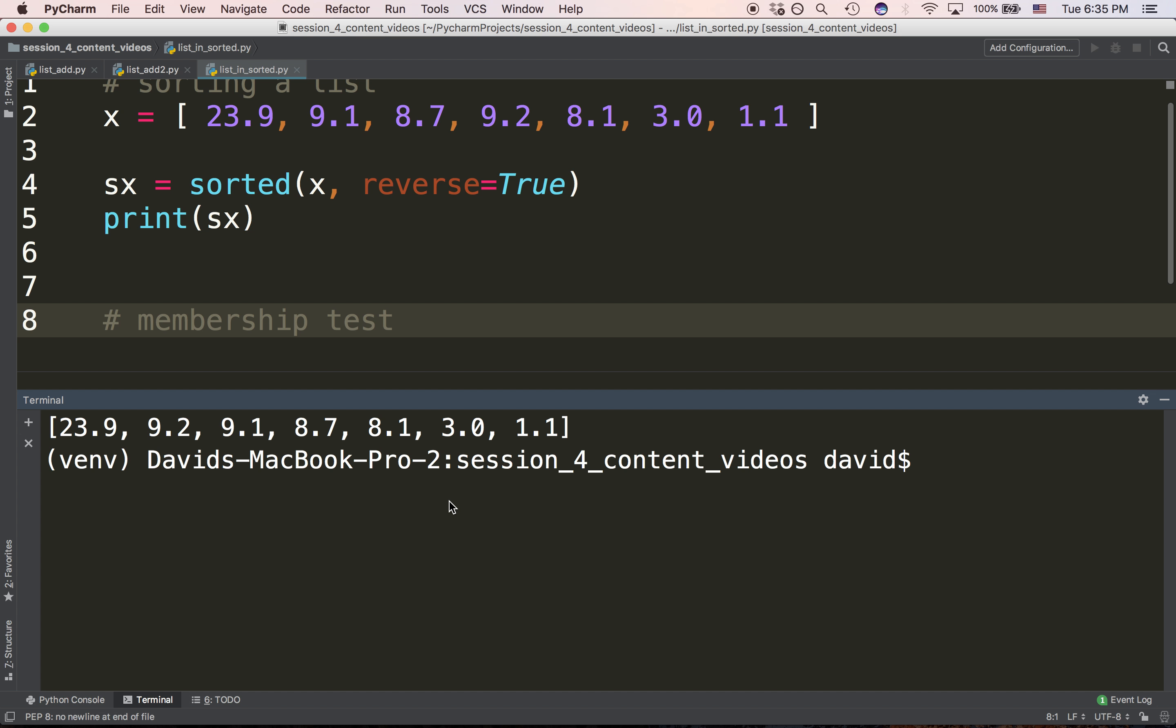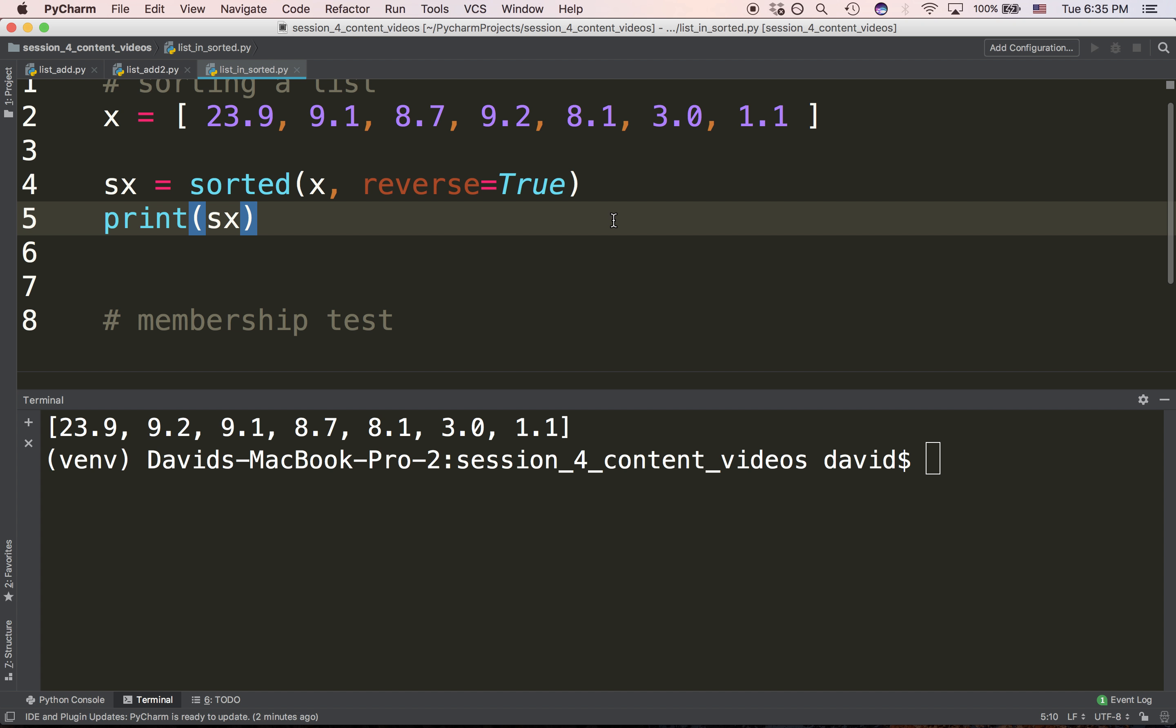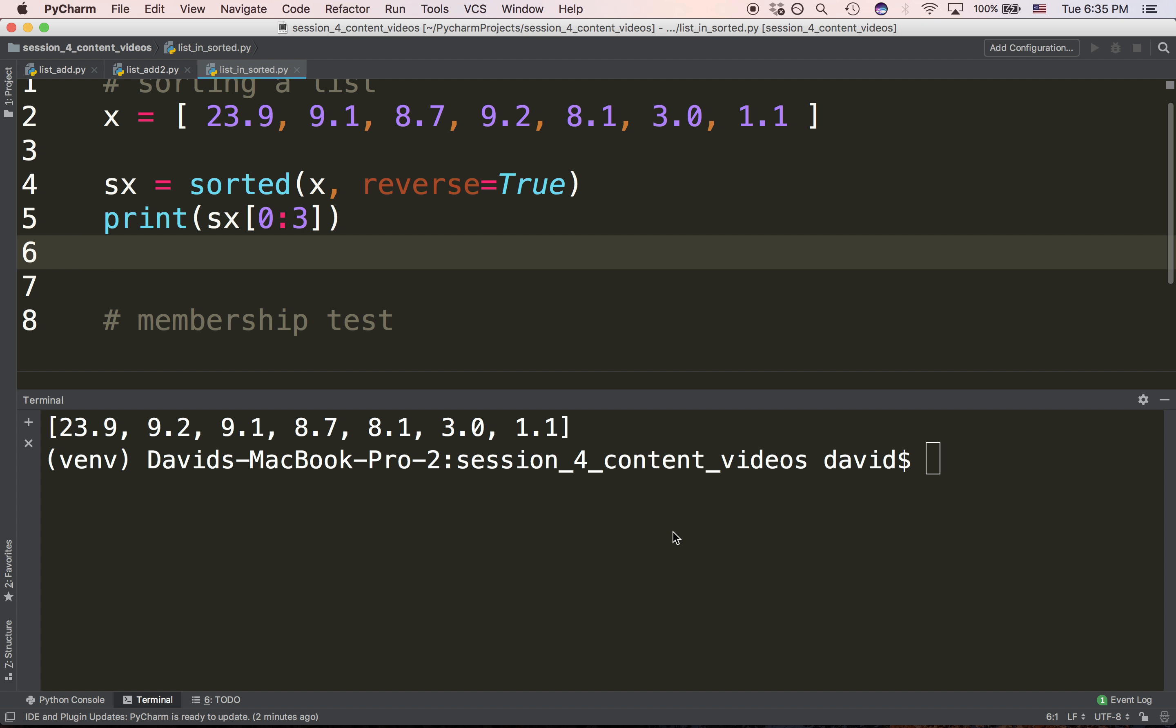This is the next step towards determining the top three or bottom three values. If we have a sorted list like this, we only need to ask for the first three items, and we're seeing, in this case, the top three items. Working with a sorted list can be really meaningful.